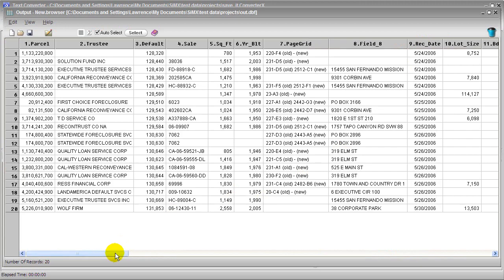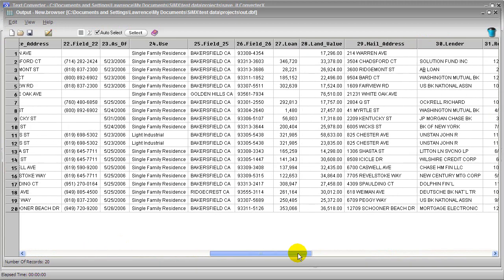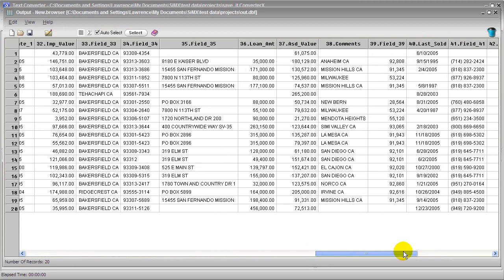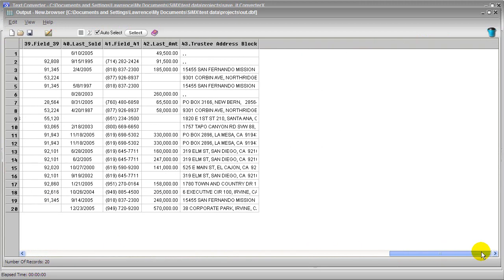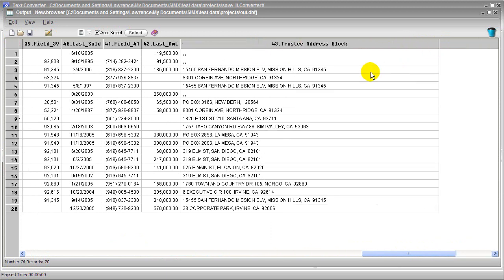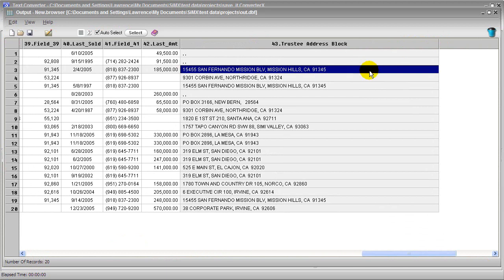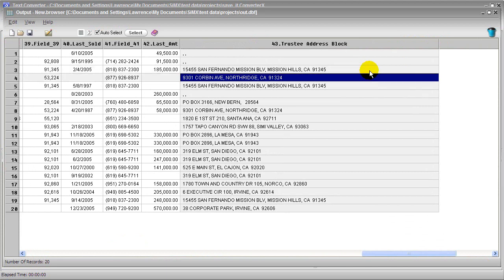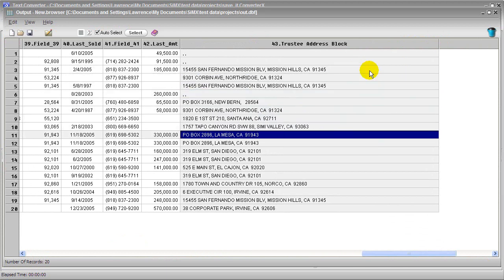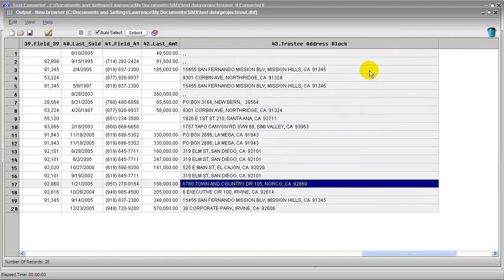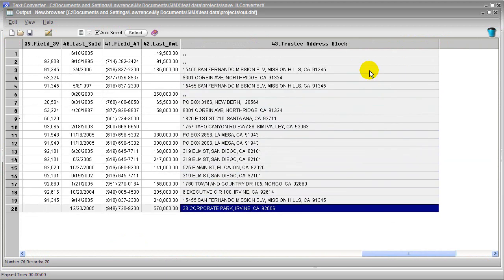And we're ready to view the results here in the data browser. Scroll over here to that last field. And let me open this field up so you can see what's inside. Ah, that is beautiful.